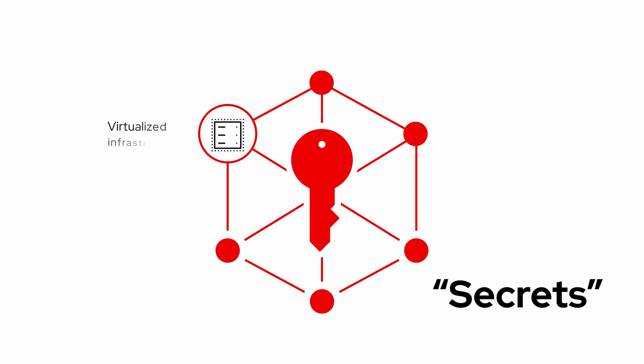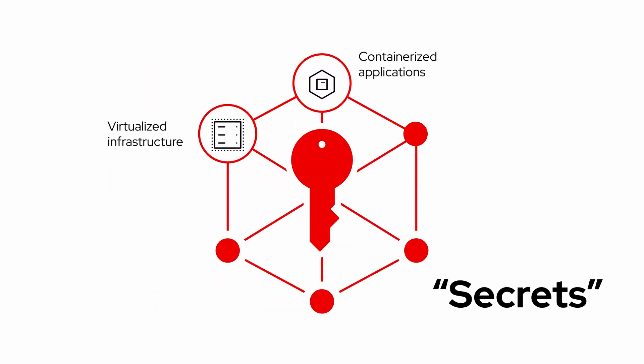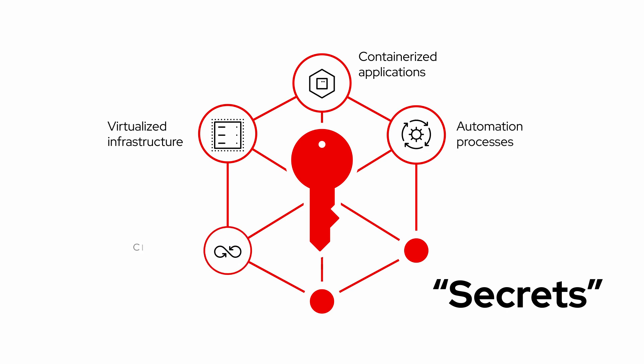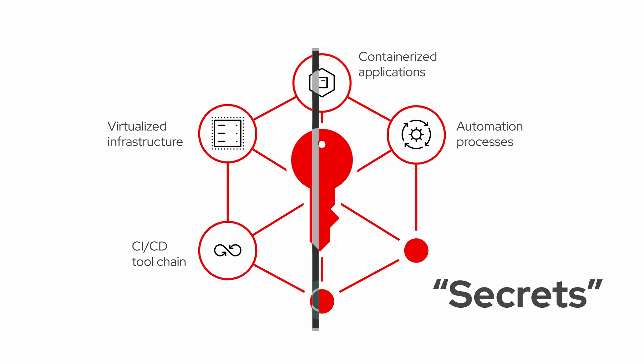From virtualized infrastructure to containerized applications, to automation processes, to the CI-CD toolchain.